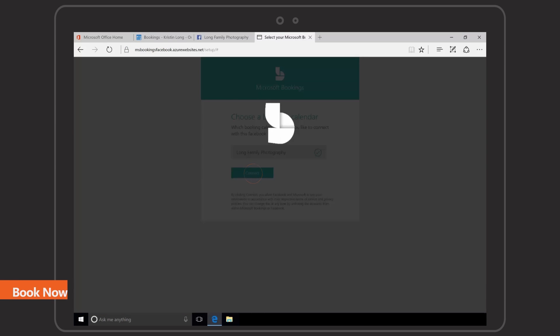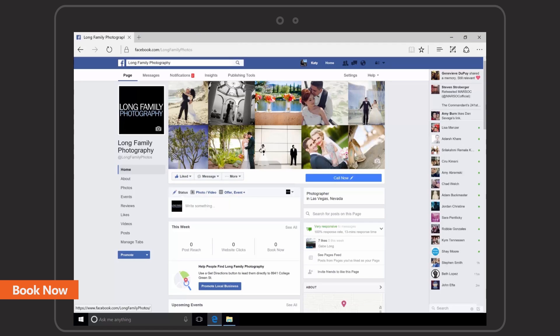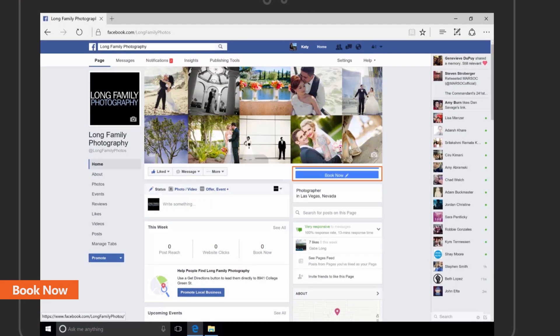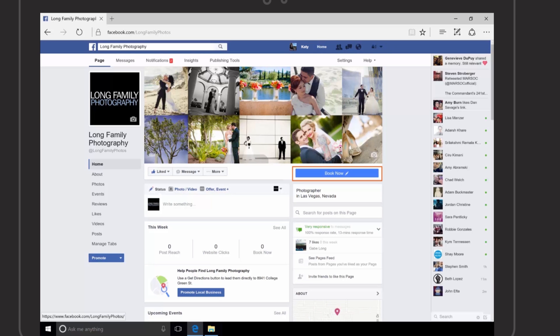When you click Connect, the action button changes to Book Now. With this button, your customers can book directly from your Facebook page.